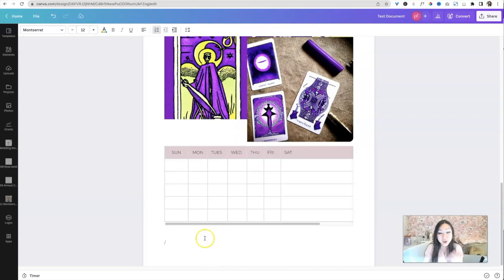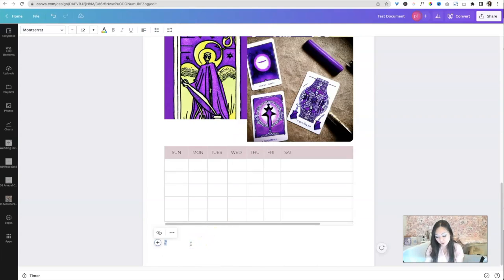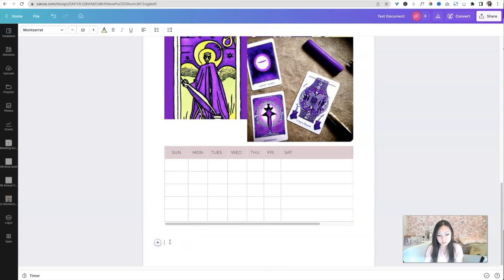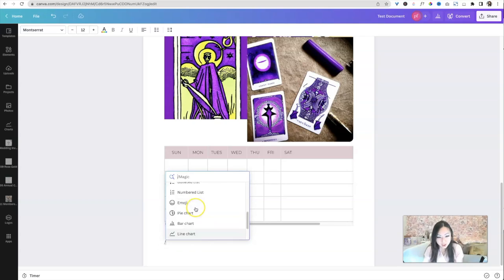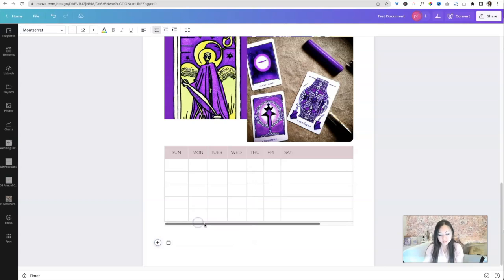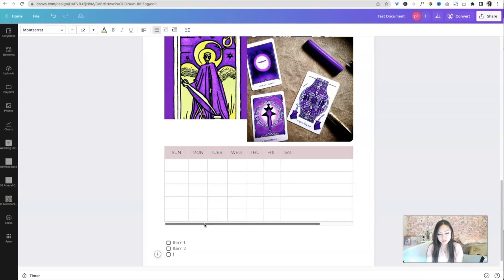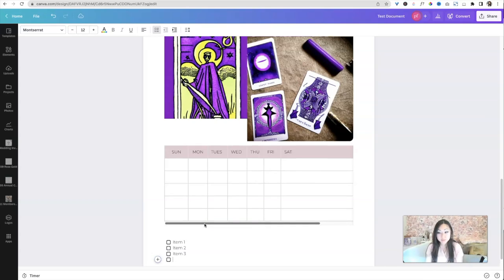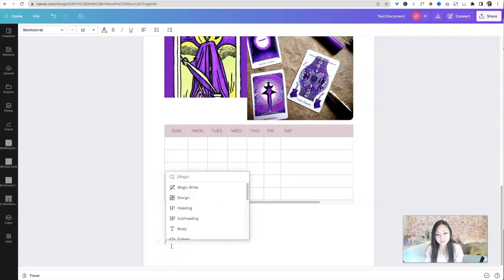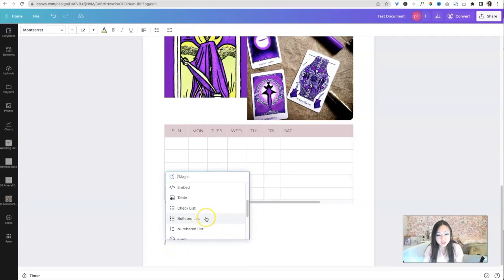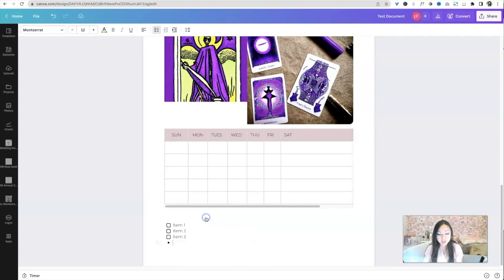Okay. So I lied. We cannot, I thought it was going to be able to reformat that. Okay. So we are going to hit the return button, whoops, the slash button, and we're going to go ahead and say checklist item one, item two, item three. So it's going to keep going until I'm done.